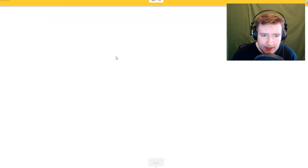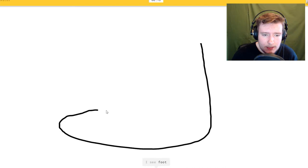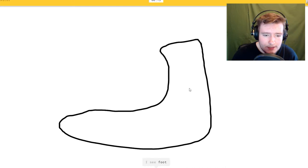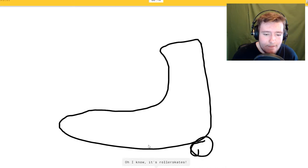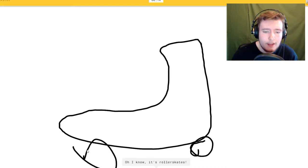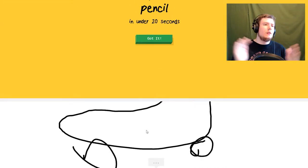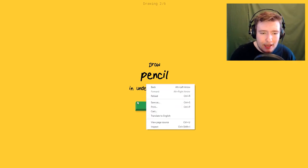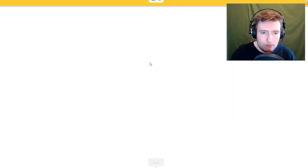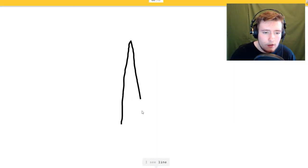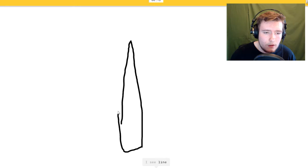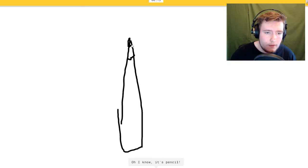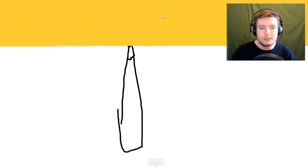Draw roller skates. Oh god, I see food. Oh man, this is gonna work. Oh yeah, look at that, it's roller skates. Look at that, best gaming video ever. I see line or crayon. Oh I know.